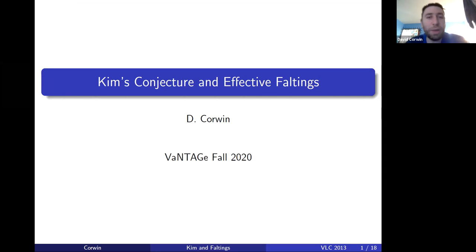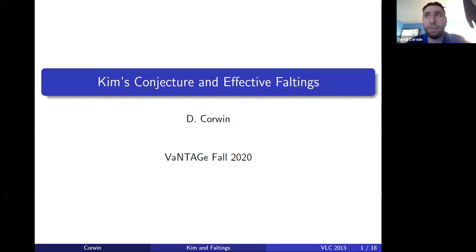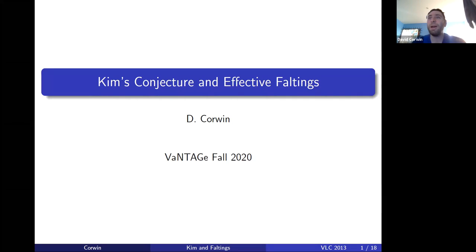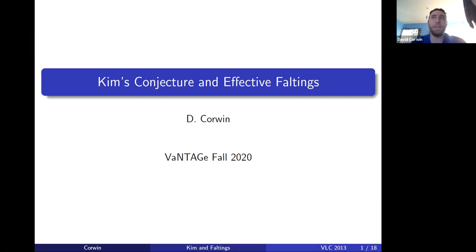The title of this talk is Kim's Conjecture and Effective Faltings. My name is David Corwin. I'm a postdoc at MSRI / UC Berkeley.